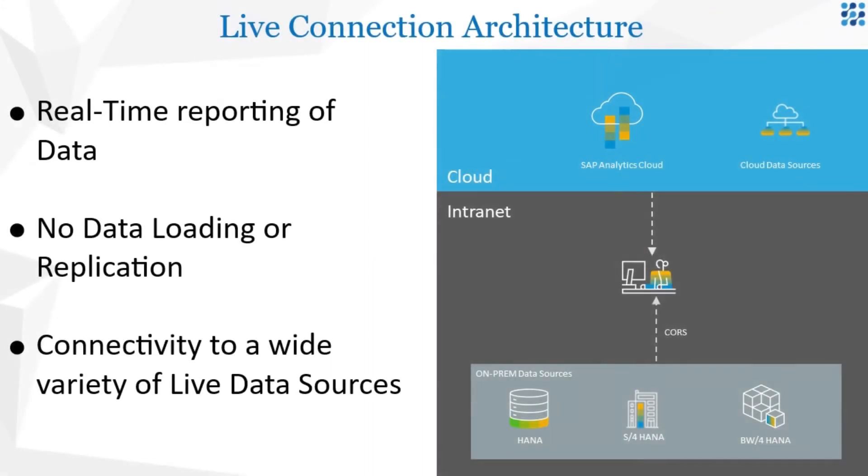In this video we are going to look at the live data connection features from SAP Analytics Cloud to S4 HANA. I'm Vibhav from Applexis Technologies.